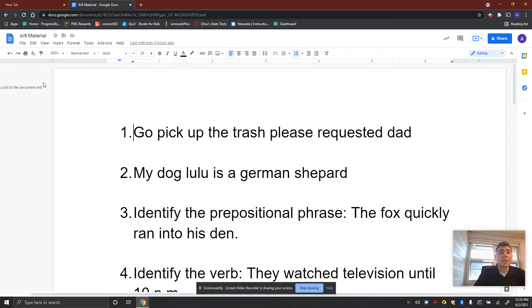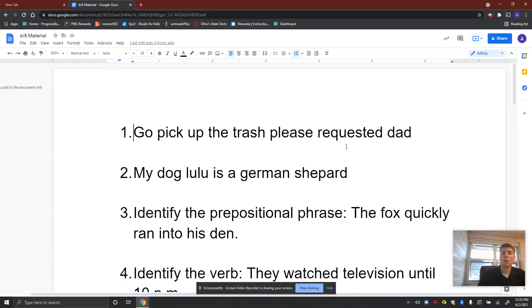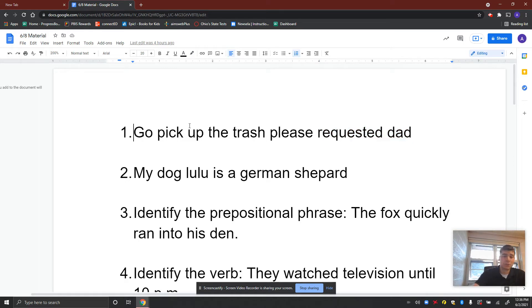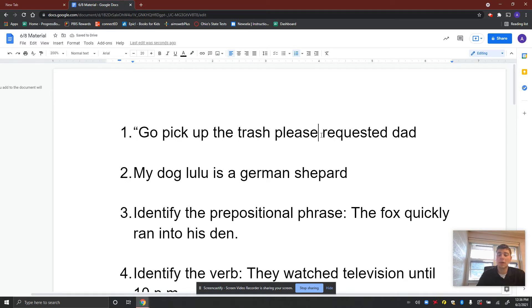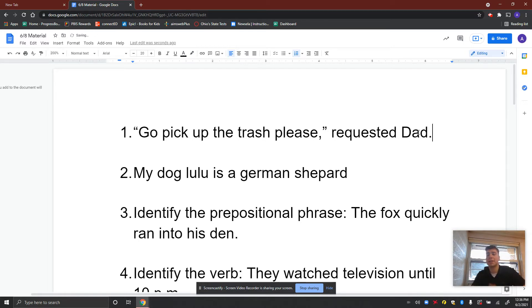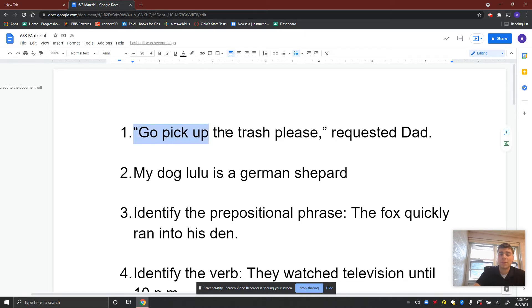The first one: there's quite a few things wrong with the sentence. The good news is it begins with a capital G, so that's correct. But we also have to remember that somebody's talking here — you've got to put the word in quotes, so quotation marks. 'Go pick up the trash, please,' comma after 'please,' requested Dad. It's somebody's name, so it needs a capital D, and you need a period at the end of the sentence.